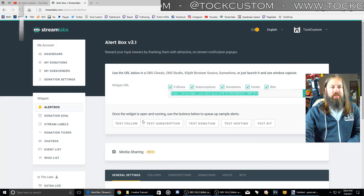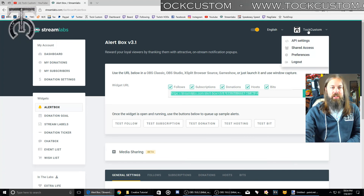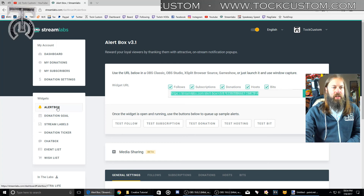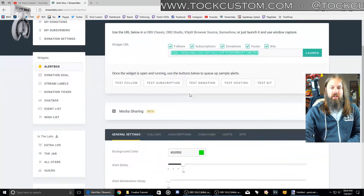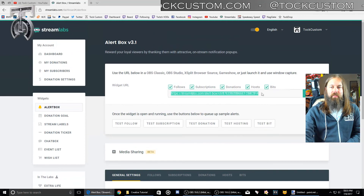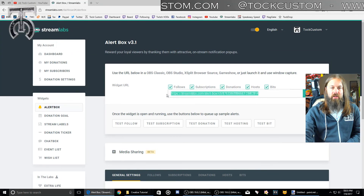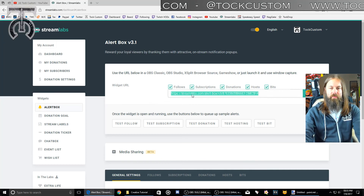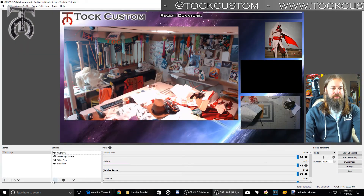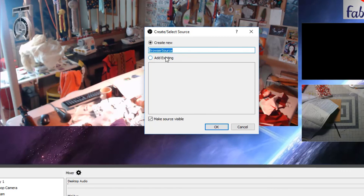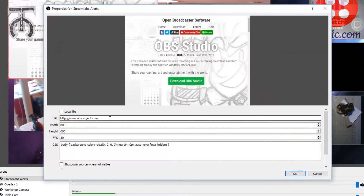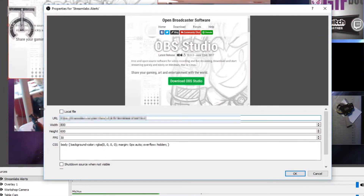Now I'm logged into Streamlabs, and you can make sure that your username is logged in here on the top right. The first thing I did was go to my alert box widget. If you go to that, you're going to see all these settings for how to set up your alerts. The first thing you're going to want to do is copy this widget URL link, and then bring it back to OBS and click the plus under Sources. We're going to add a browser source for alerts, and I'm going to rename this Streamlabs Alerts.